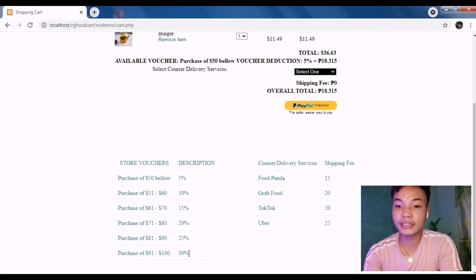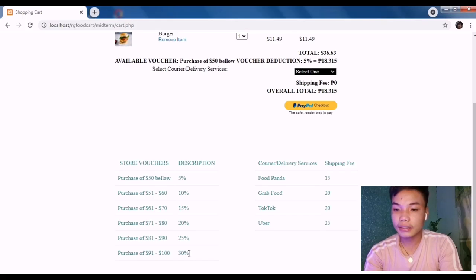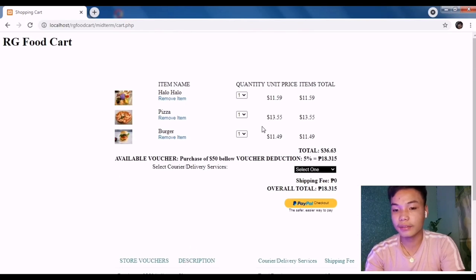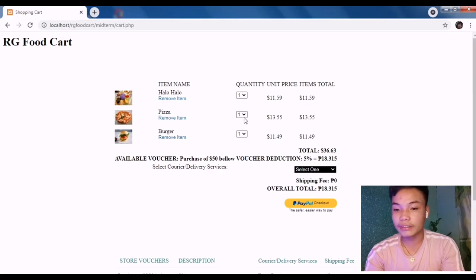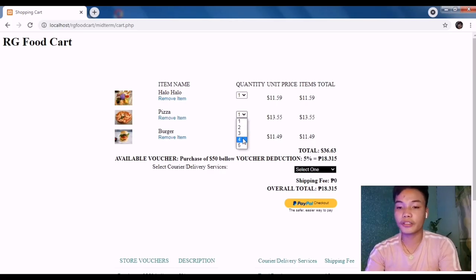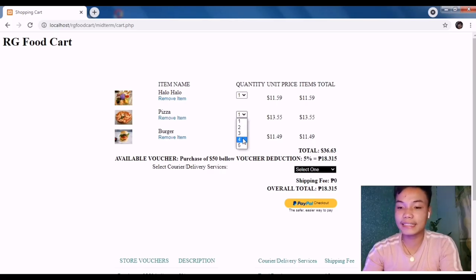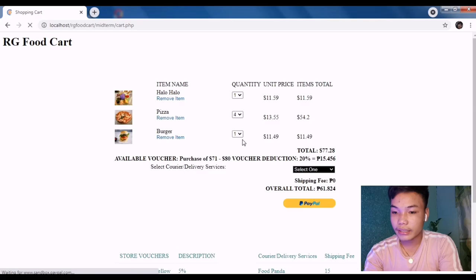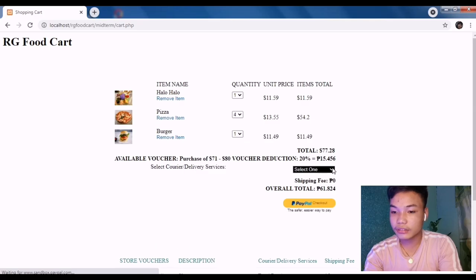Here, if I'm going to add another item, say for instance I'm going to order pizza, the discount would be 20% because it falls on...